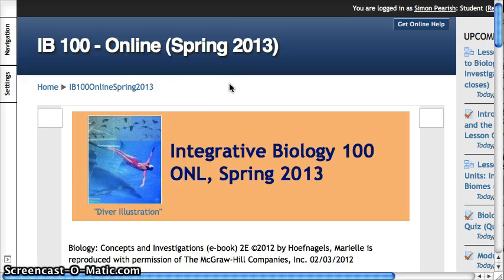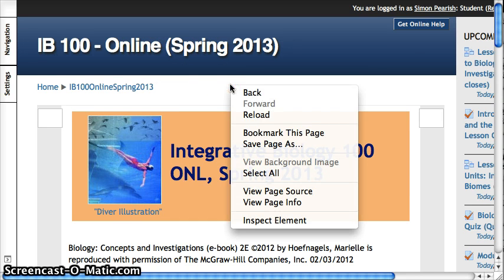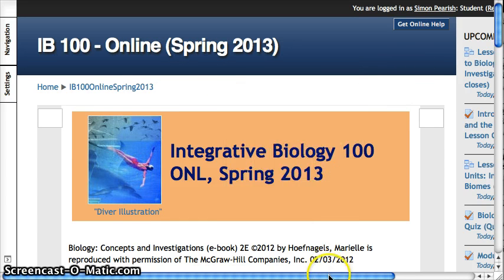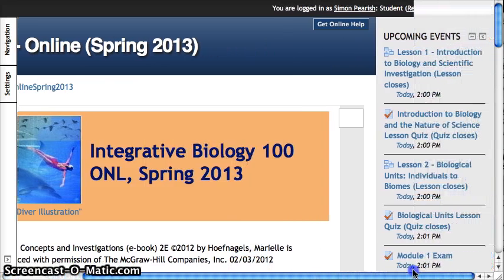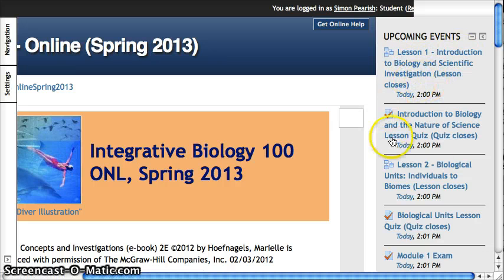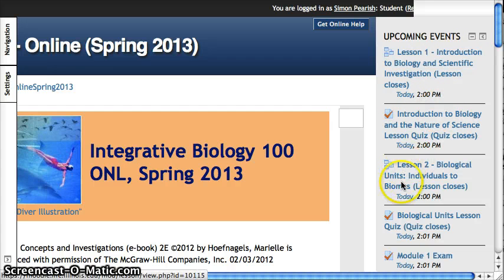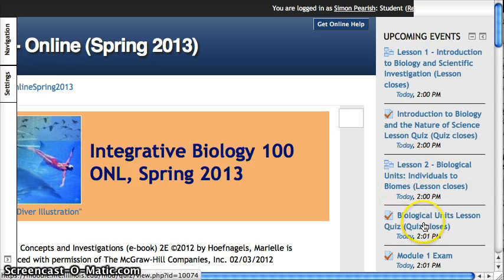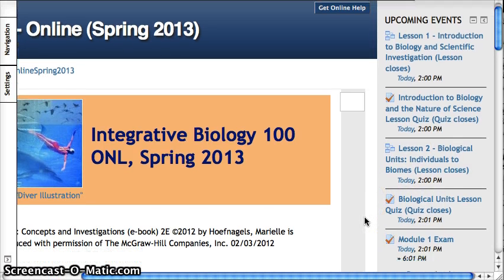I'm going to give you a quick overview of the things that you have to do today. So today, if you go into the Moodle, you'll see you've got Lesson 1 — this is the Introduction to Biology and Scientific Investigation. You'll need to go through this lesson, you'll do a quiz, you'll have a second lesson, a second quiz, and then a module exam.